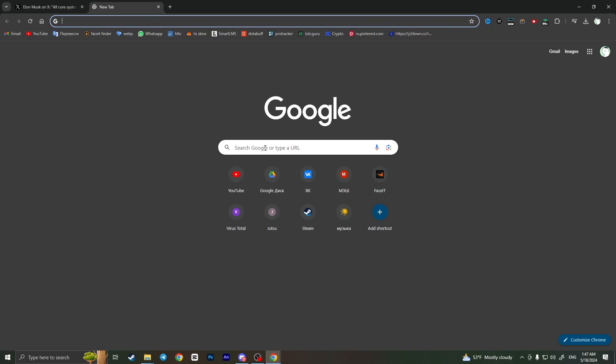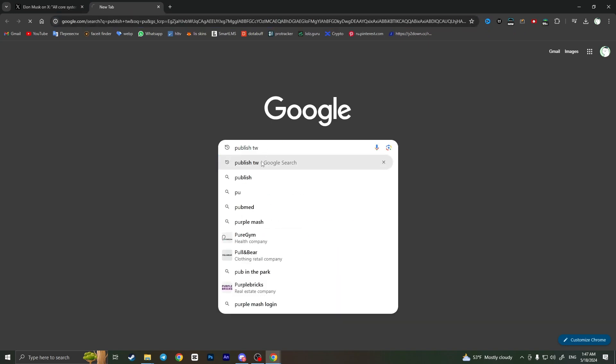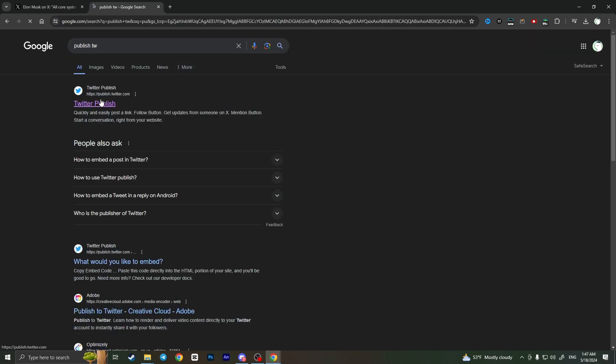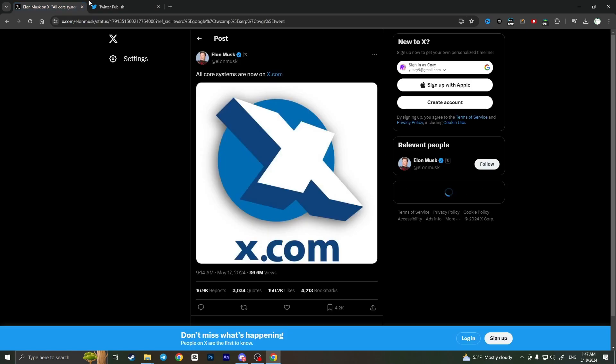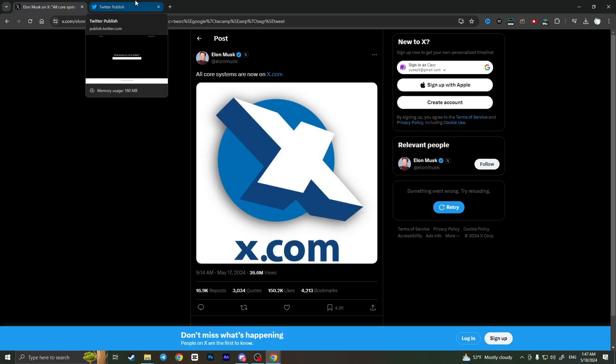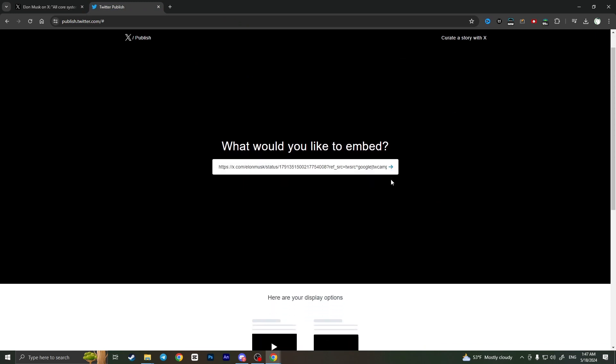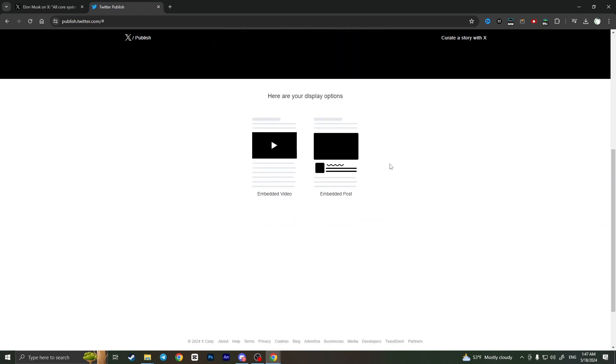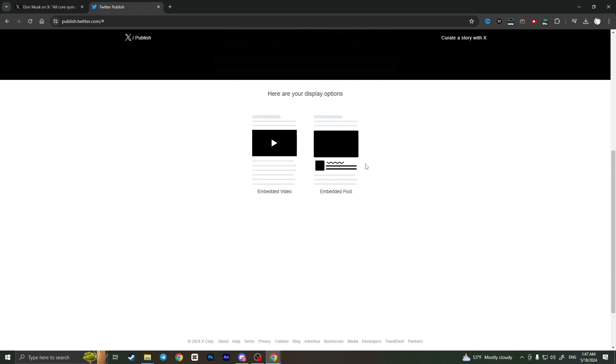Then open it and here basically all you have to do is enter a URL to the post that you want to see without an account. So I'll just paste the link right here, then click on the arrow.